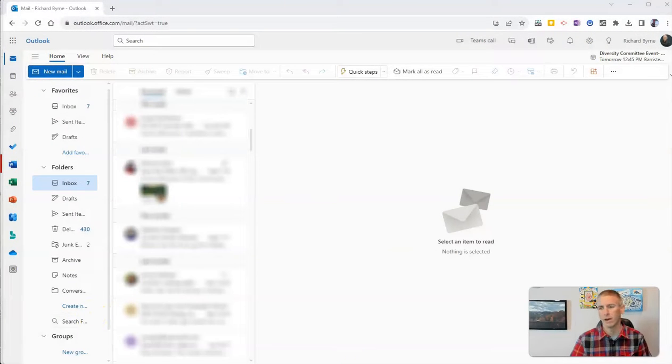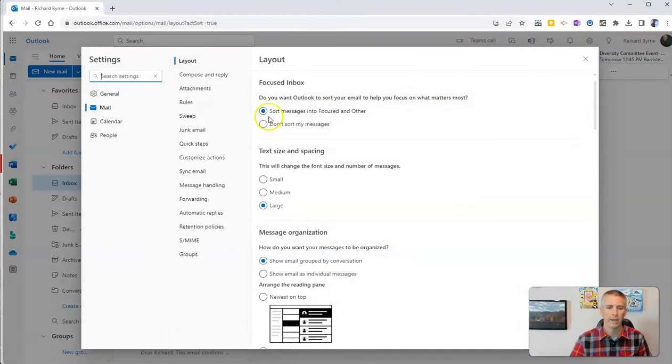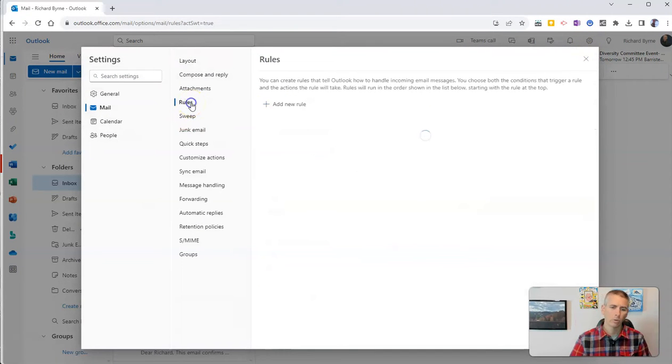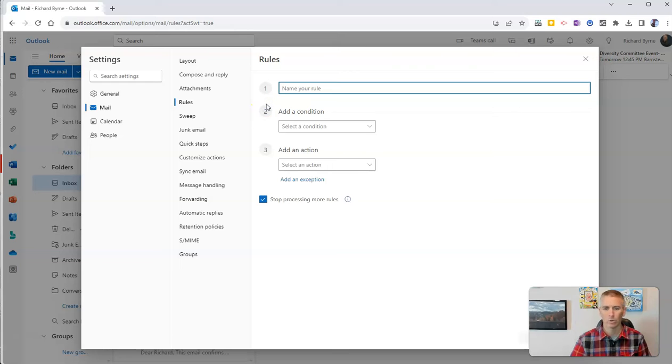So here I am in my Outlook. I'm going to go up to my settings, and I'm going to choose rules. And now I want to add a new rule.